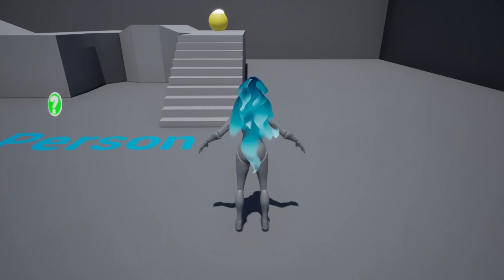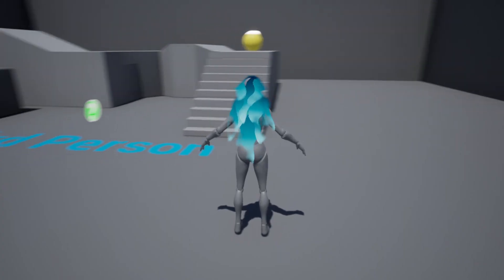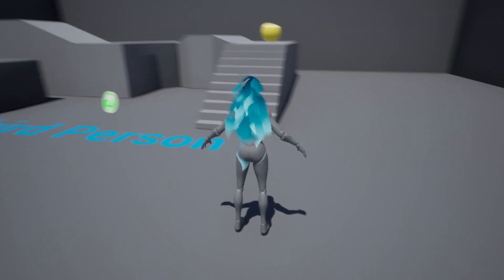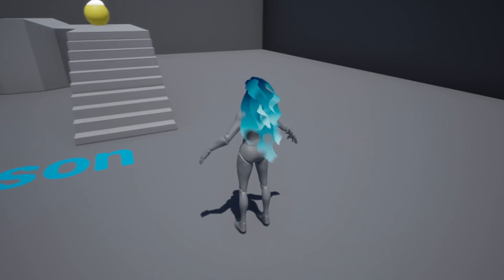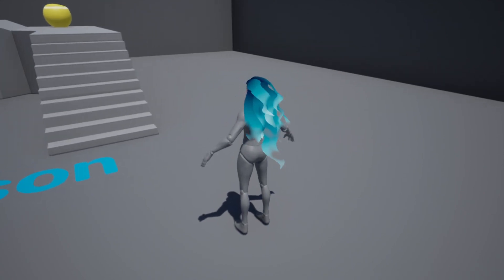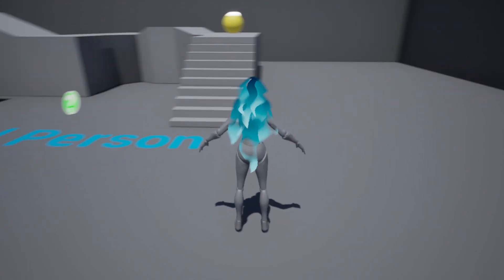This project is called procedural hair materials, where I create a series of hair materials using only procedural methods.